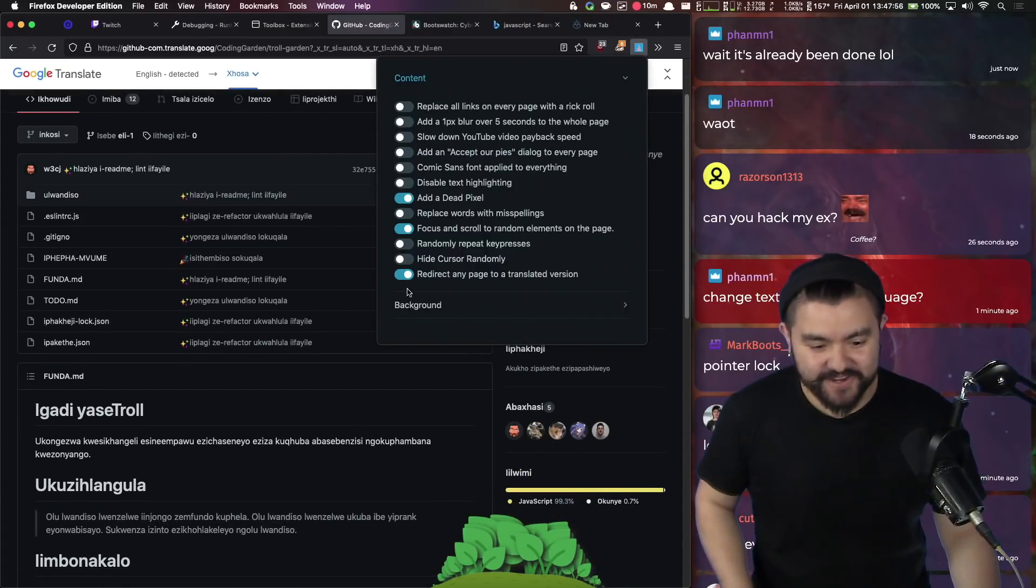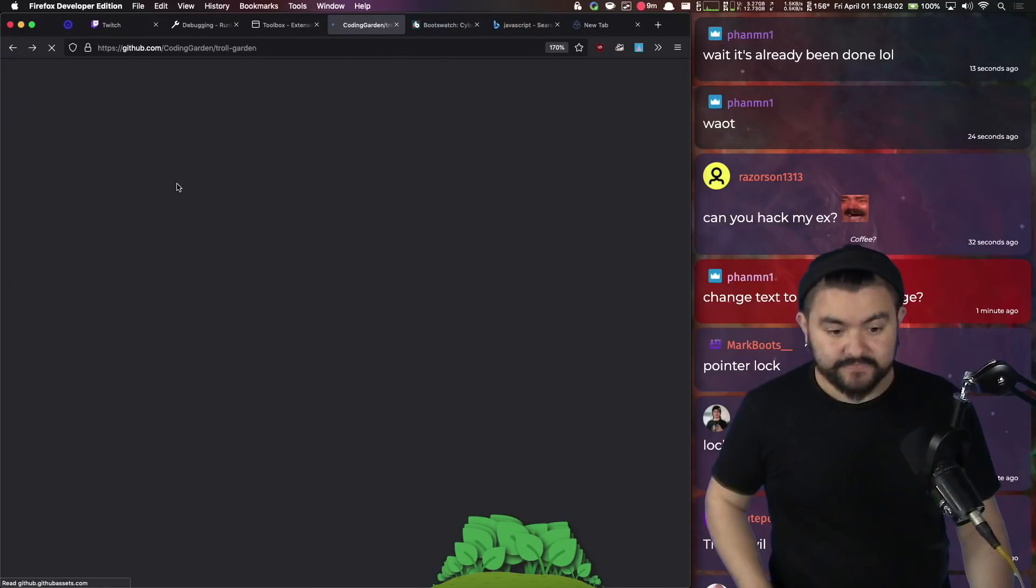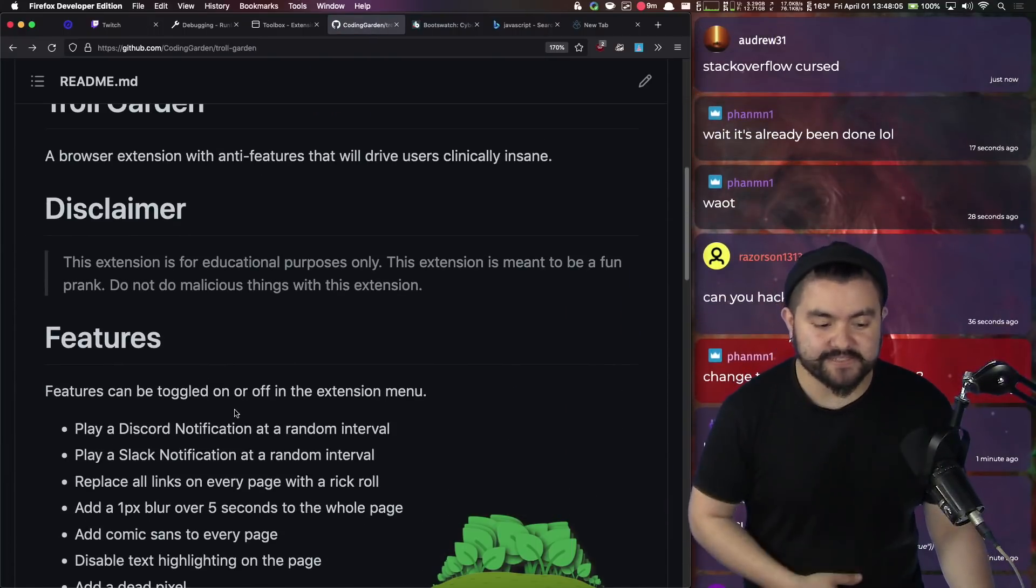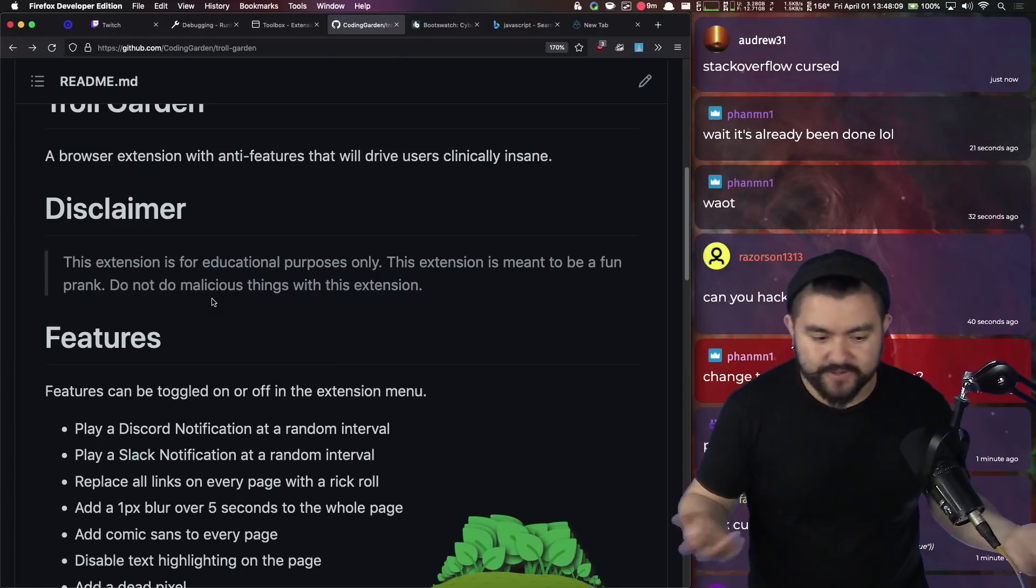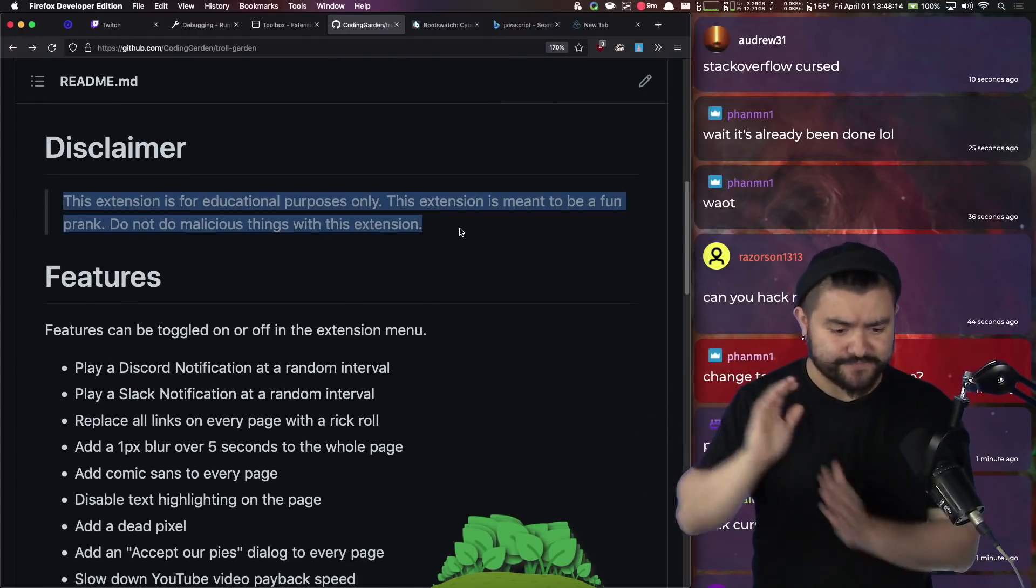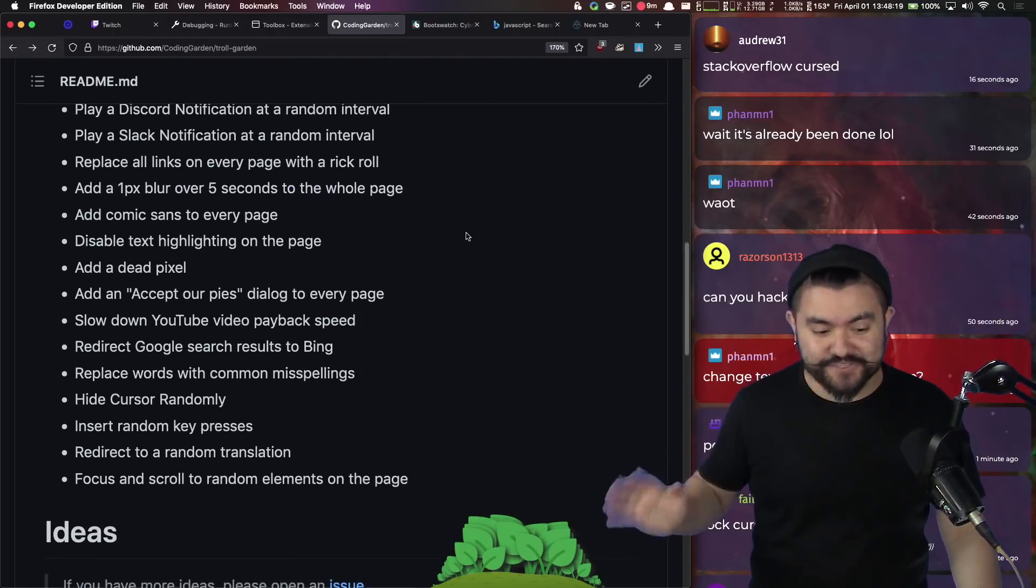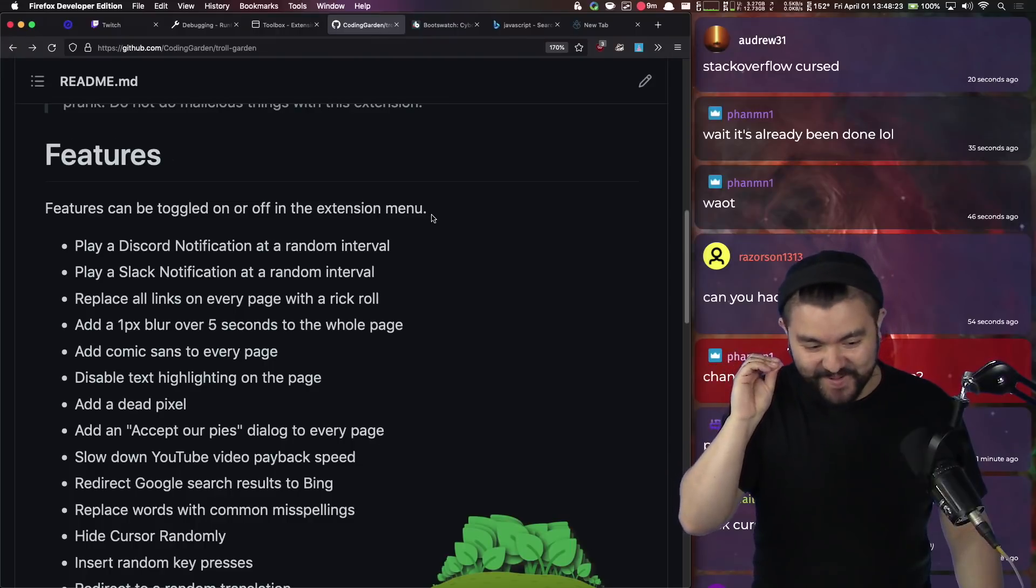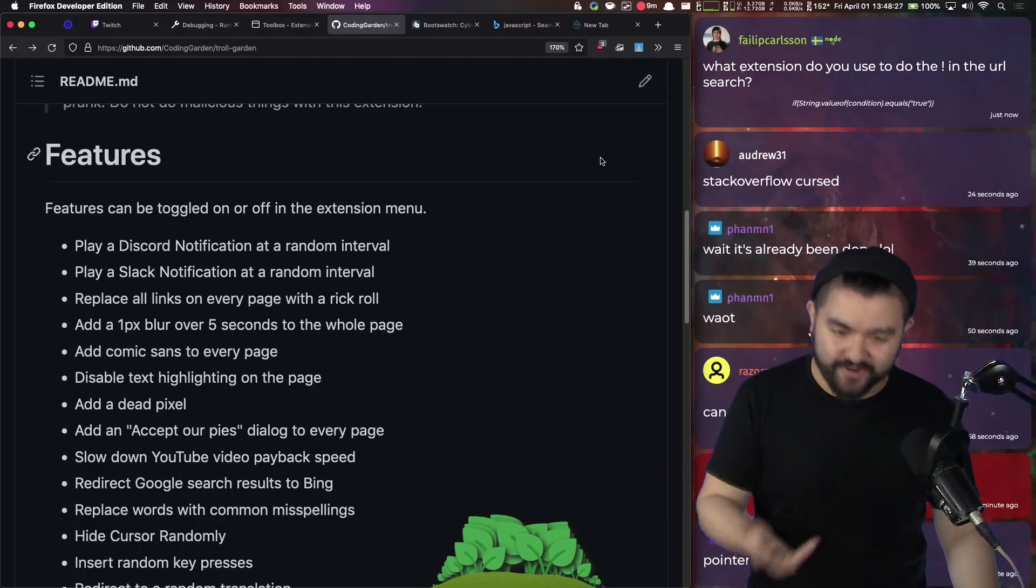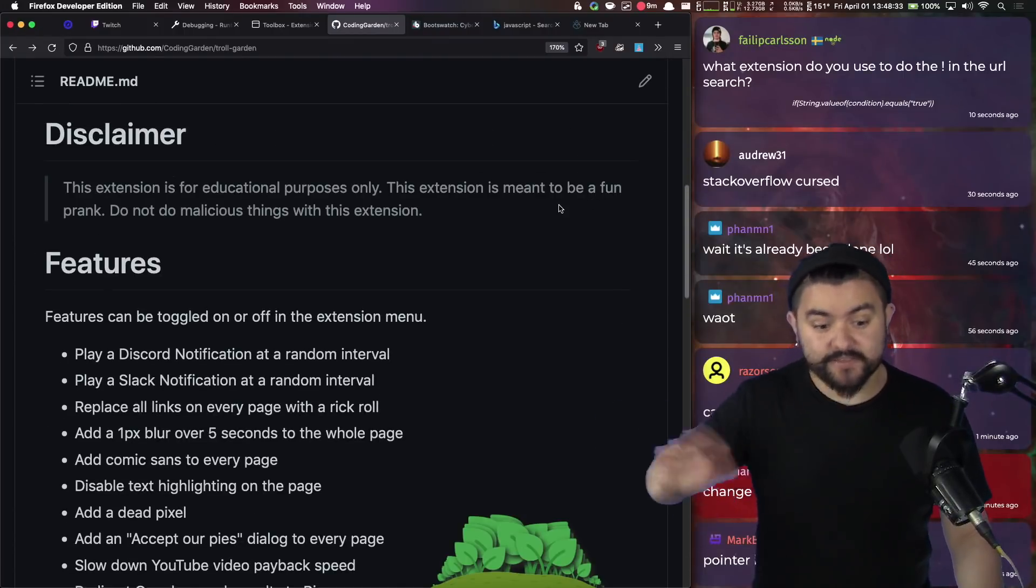So you can either enable or disable these. And the idea is you would install this on maybe your partner or your friend's laptop. And then after a few hours, you let them know and you tell them it was a joke. I forgot to say this at the beginning, but this absolutely is for educational and fun purposes only. You should not do malicious things with this extension. It should just be things that don't harm anyone or steal anyone's information, but are subtly funny and you can use to prank them. Cool. So that's all the stuff.